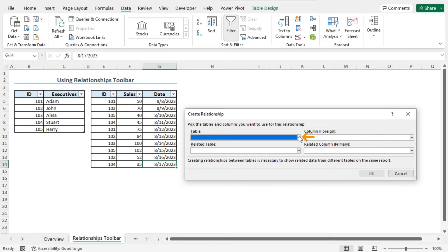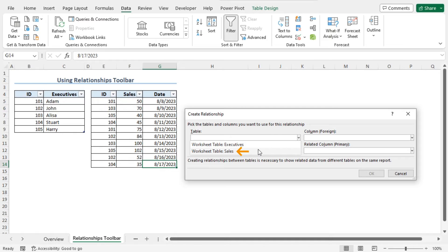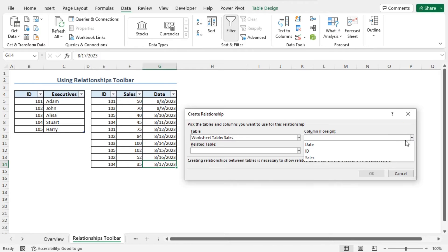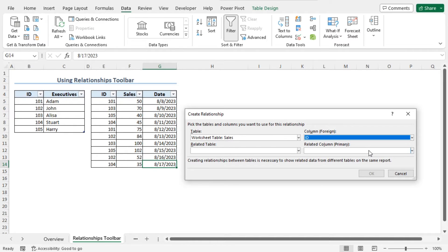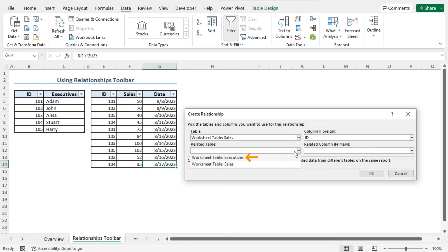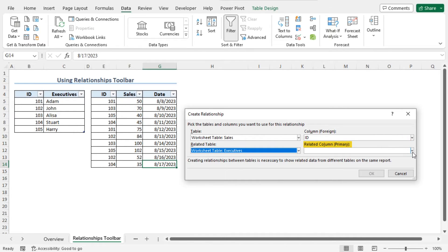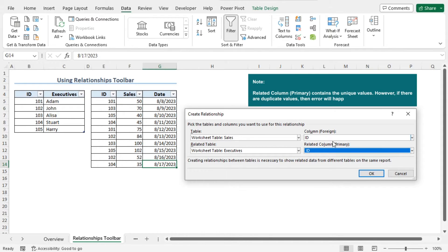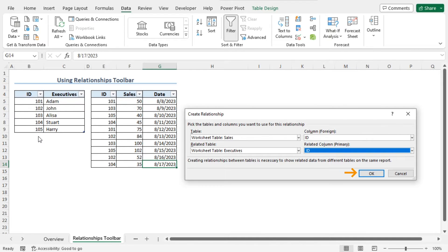So click on the drop-down icon, and here you will find the created tables. Choose the Sales table. Now move to the Column For option and click on the drop-down icon. Here you will find the headers of this table: Date, ID, and Sales. As the ID column is common to both tables, I will create a relationship based on this ID column, so I will choose ID. Next, in the Related Table option, I will choose the table Executives. And in the Related Column Primary field, I will choose the ID column, as I want to create a relationship based on the ID column. This primary column contains the unique values. If there are duplicate values in this column, an error will occur.